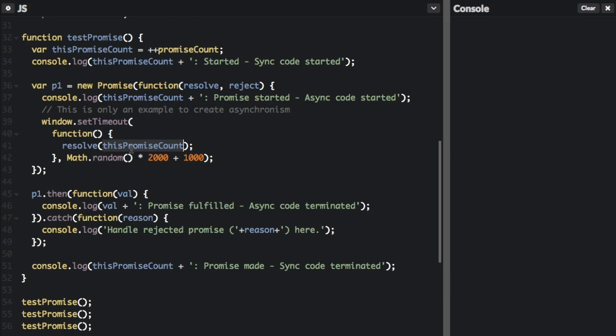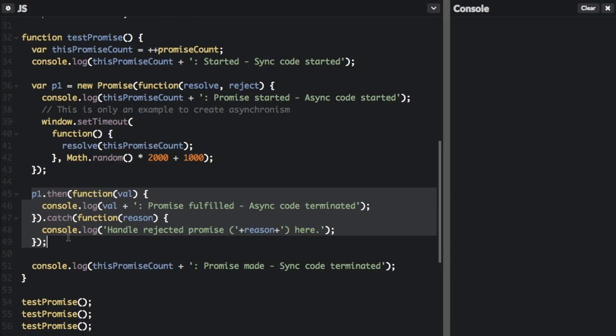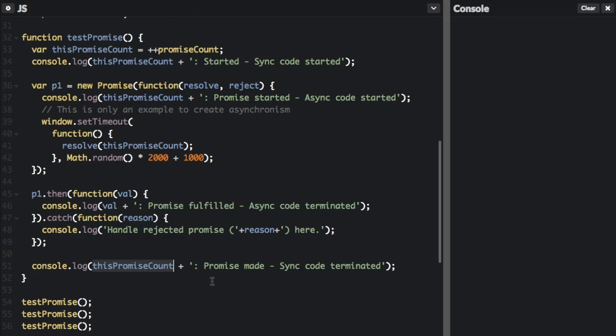We're going to resolve with `promiseCount`, sending out what number promise it is. So for `p1`, once the promise resolves, it's going to run the `.then()` function. The value comes from when we resolved and passed in `promiseCount`. We log the value — what number promise ran — and it says 'promise fulfilled, async code terminated'. If there's an error, it logs 'handle rejected promise' with the reason. After the promise is set up in our code, it logs the promise count and that 'promise made, sync code terminated'.